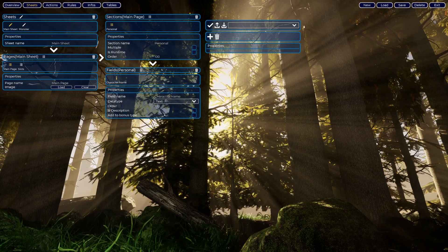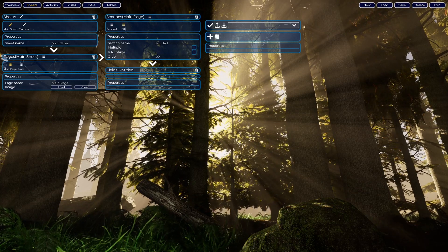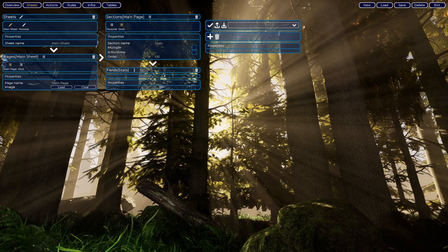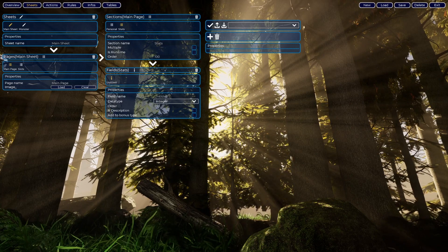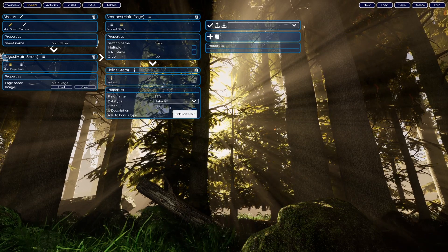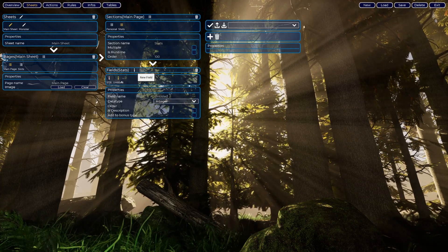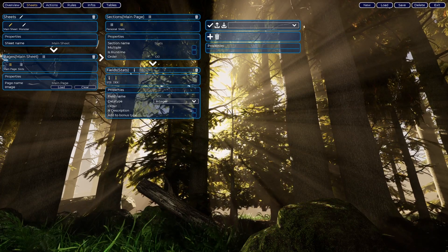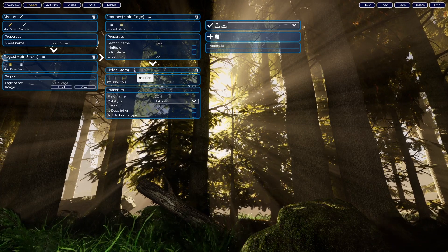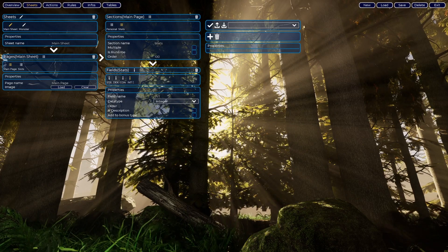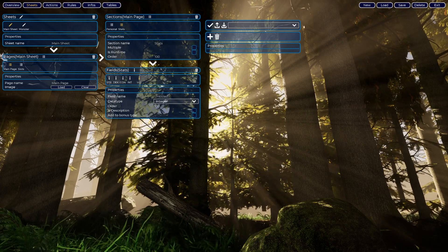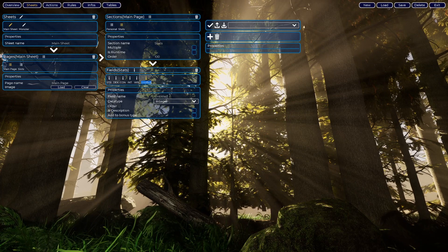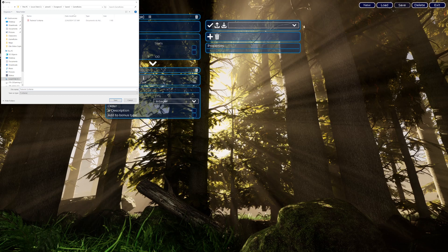I will also create something here, call it Stats. Now I will create the standard stats that you are used to: Strength - this is an integer because a number will be placed here; Dex; Constitution; Intelligence; Wisdom; and Charisma.